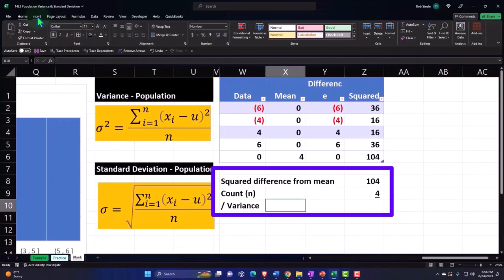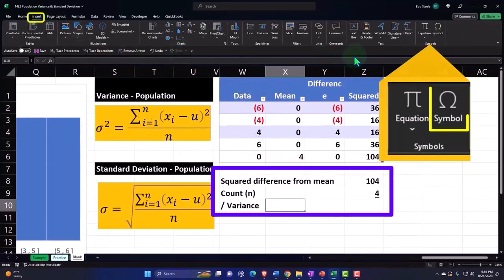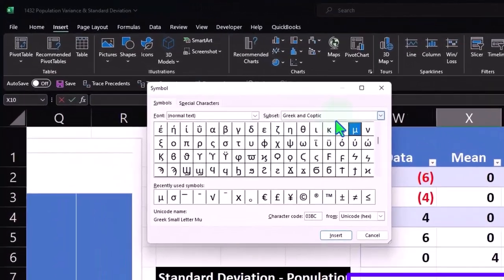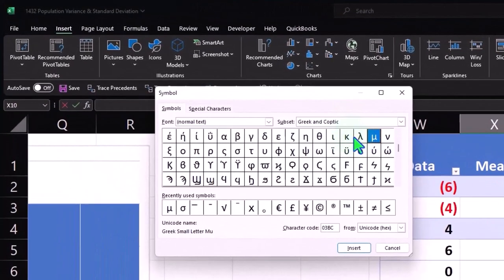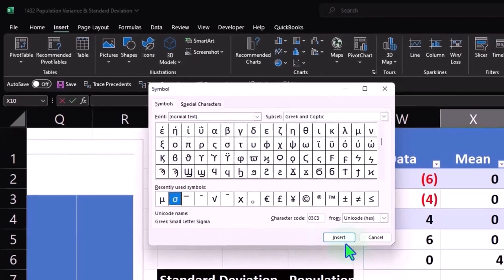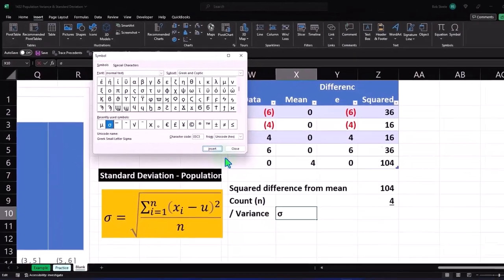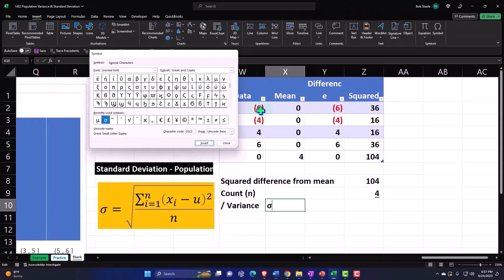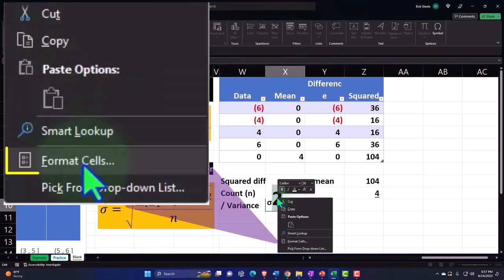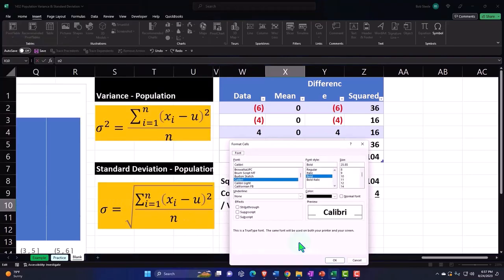Symbols - I would go to Normal Text, Greek and Gothic, and then you can look for it up top. I also have it down here in my recently used, so there's my sigma. Insert it - it needs to be squared, so I'm going to put a two and then select that two, right-click on it, Format the Cells, make it a subscript.